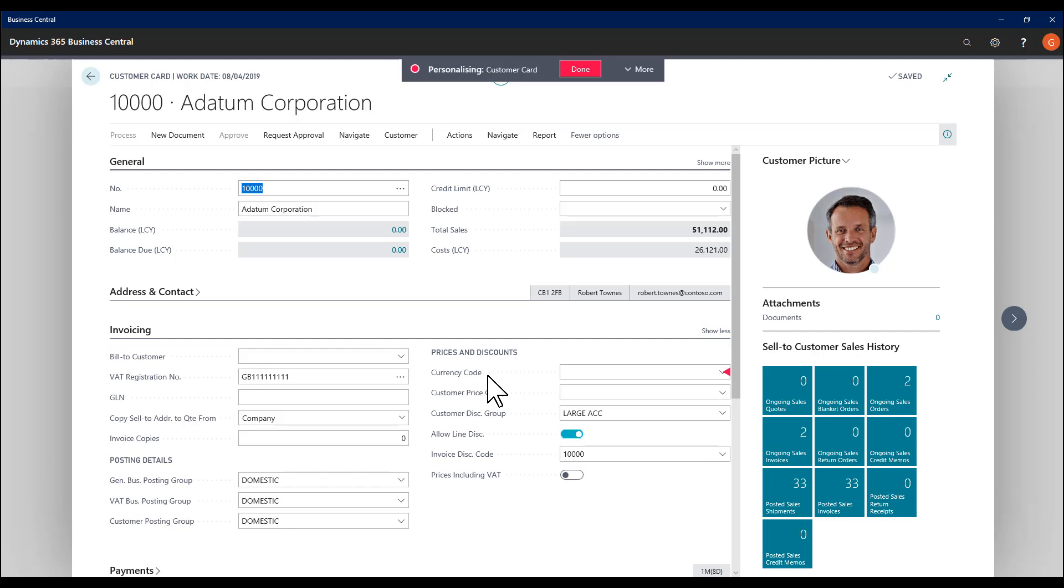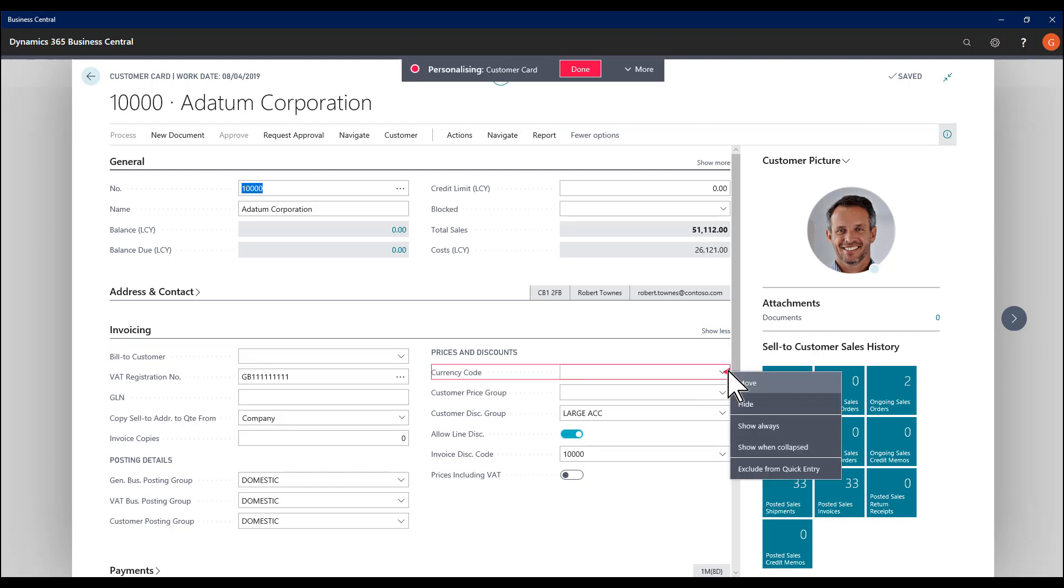A field that's currently got the lowest status like currency code will have the options to update it to show always, so it will show under the main open section, and could be set to promoted by going to show when collapsed.